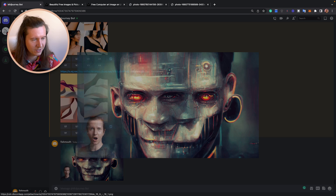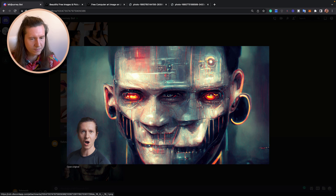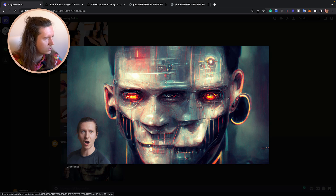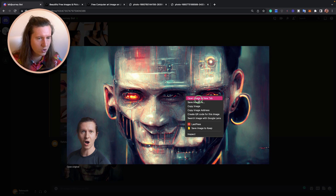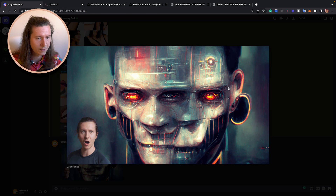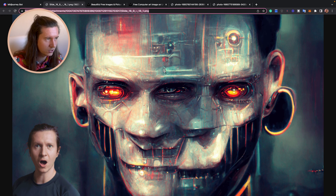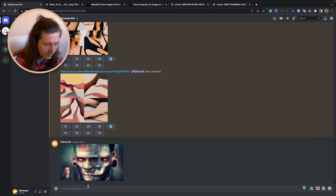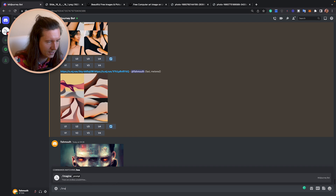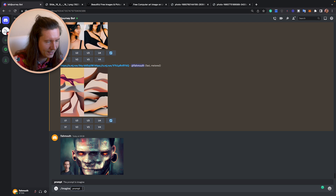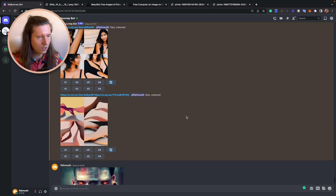From here, click on the image and it will go to full screen. Here's the important part — you need to open it in a new tab. Right click and go to open image in new tab. From here, copy the URL of the image and come back to Midjourney. Put in the command /imagine and paste the URL of the image from the Midjourney chat.